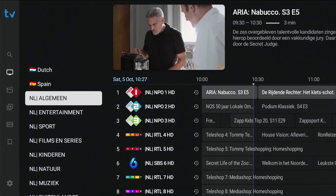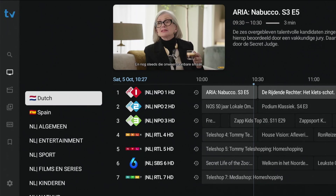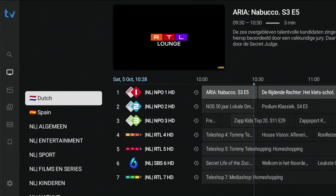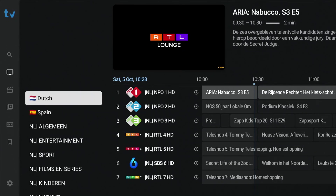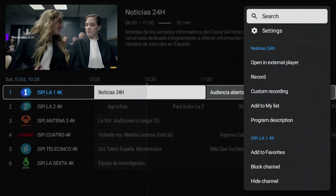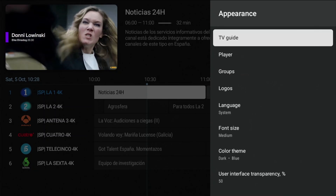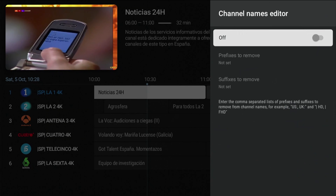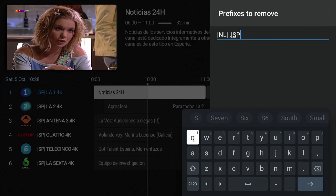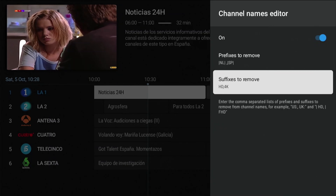The only thing left to do is to get rid of the prefixes and suffixes to make the list nice and orderly. Go to the group you created. If you look at the channel names, you'll see that they are preceded by a vertical bar, NL, vertical bar, and a space. The end of the channel name consists of the characters HD. Check the prefixes and suffixes from the other group as well and write or memorize them. From the EPG, press and hold OK to open the channel menu. Select Settings, scroll to Appearance, and press OK. Here select TV Guide and turn on the Channel Name Editor. You can now enter prefixes — to add more, separate them with a comma. Now enter the suffixes. Press and hold Back to exit the menu.